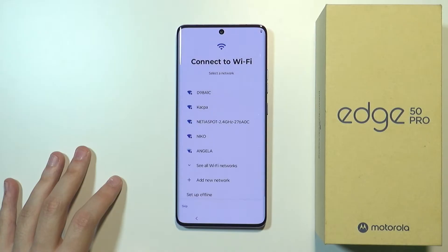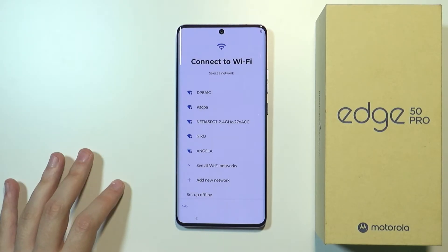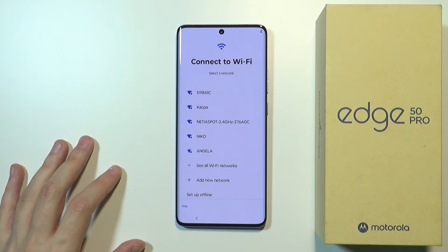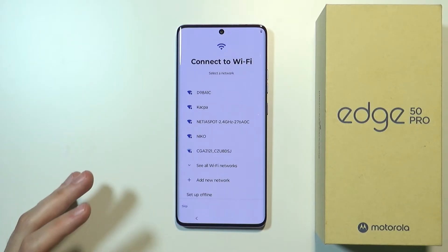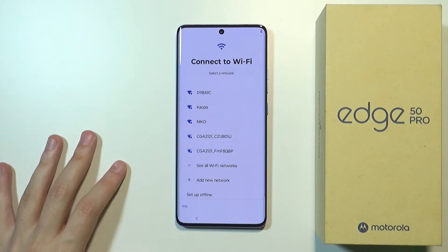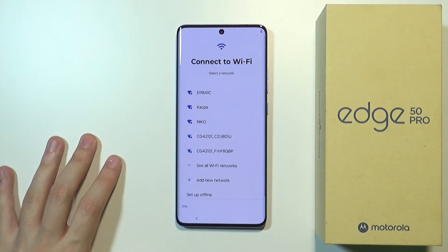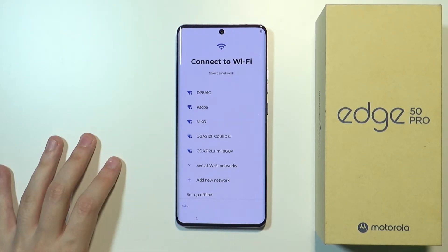Now we can search for a Wi-Fi network and connect to Wi-Fi. If you have Wi-Fi at home, you can connect over here.